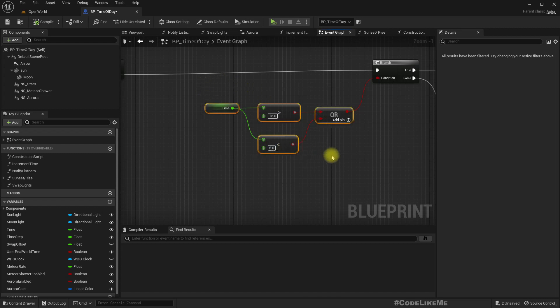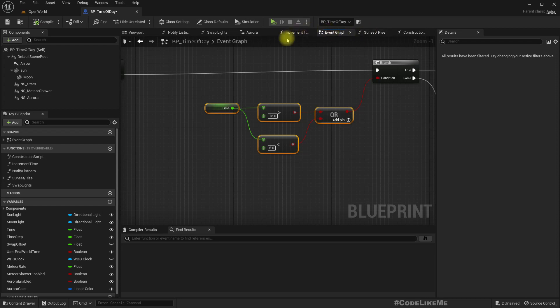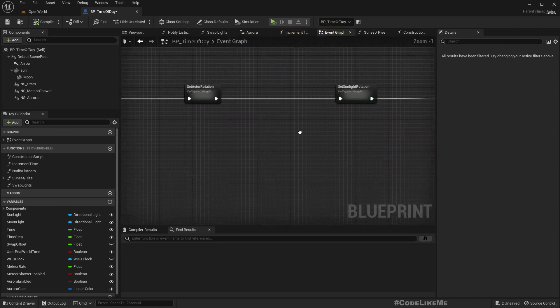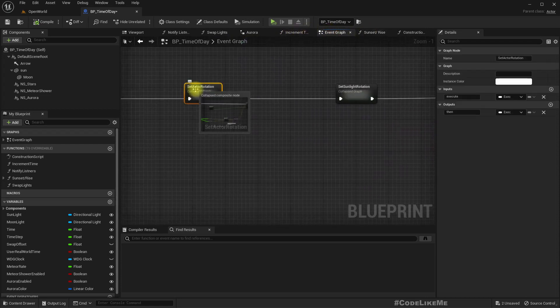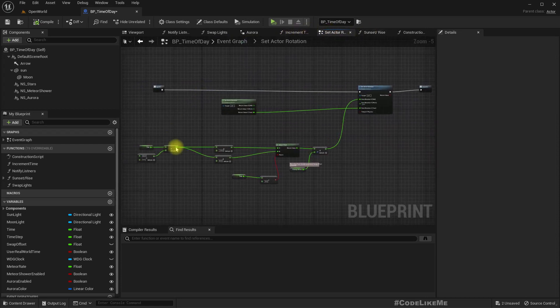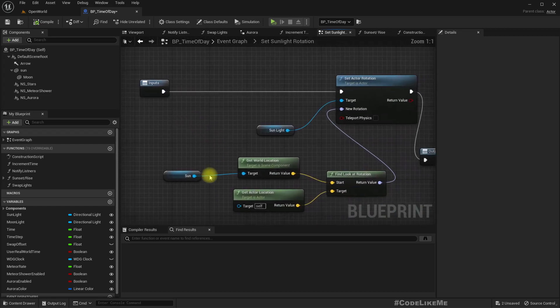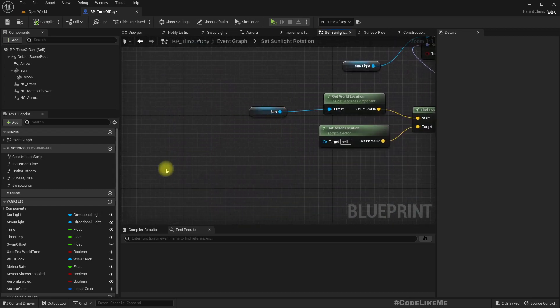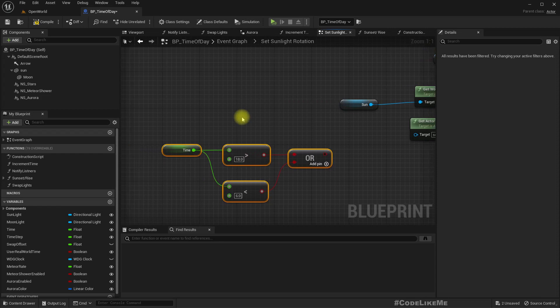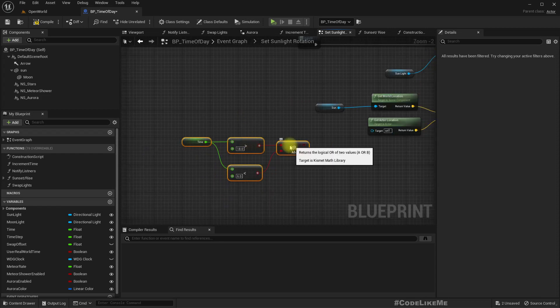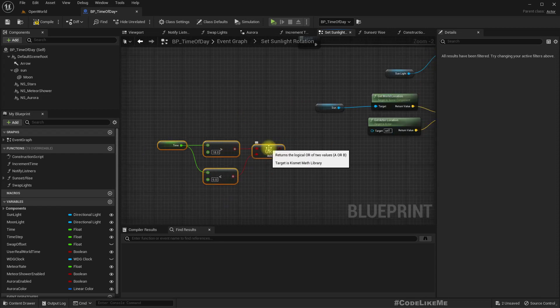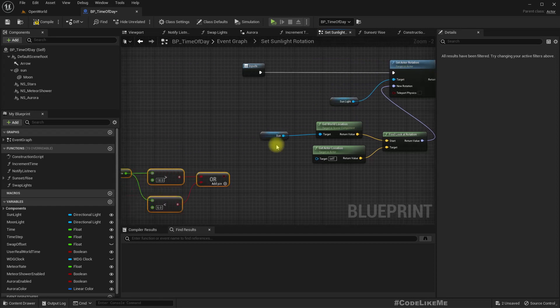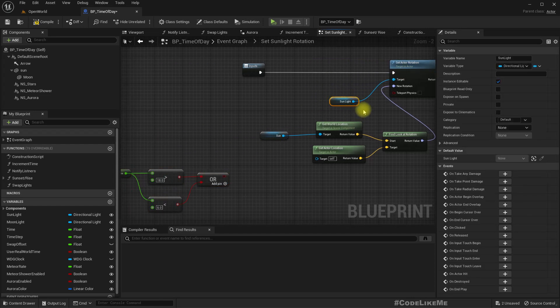This basically gives us the nighttime. So let me copy this and go to here. That's it.